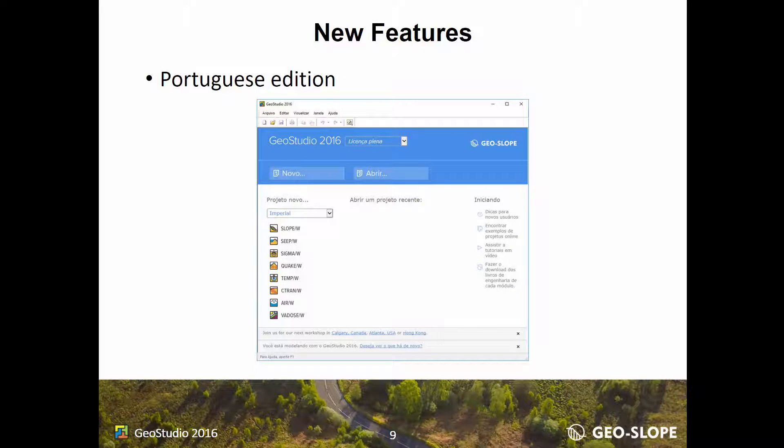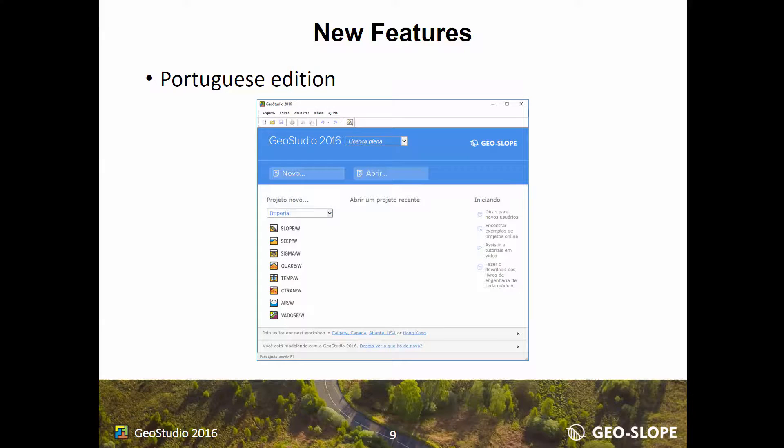In addition to English, French, Spanish, and Chinese, GeoStudio is now available in Portuguese.